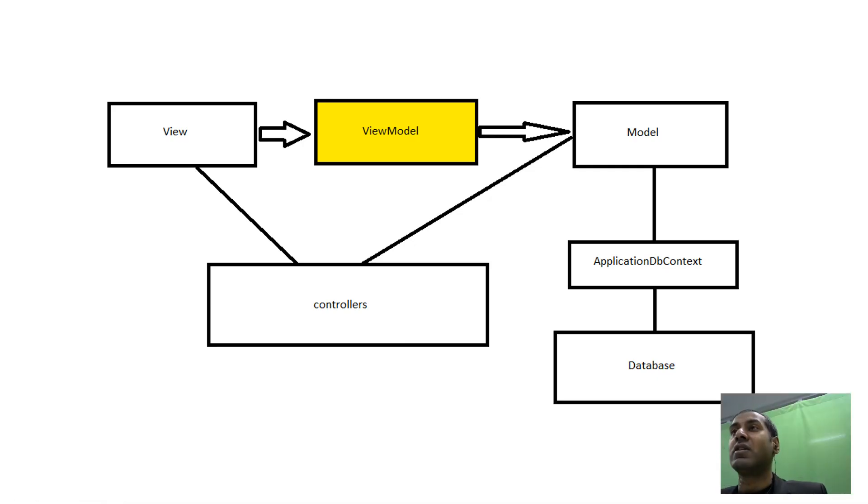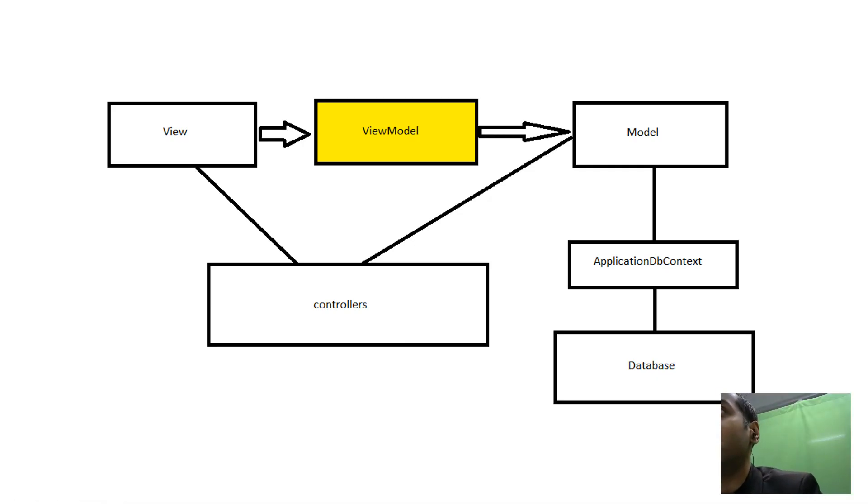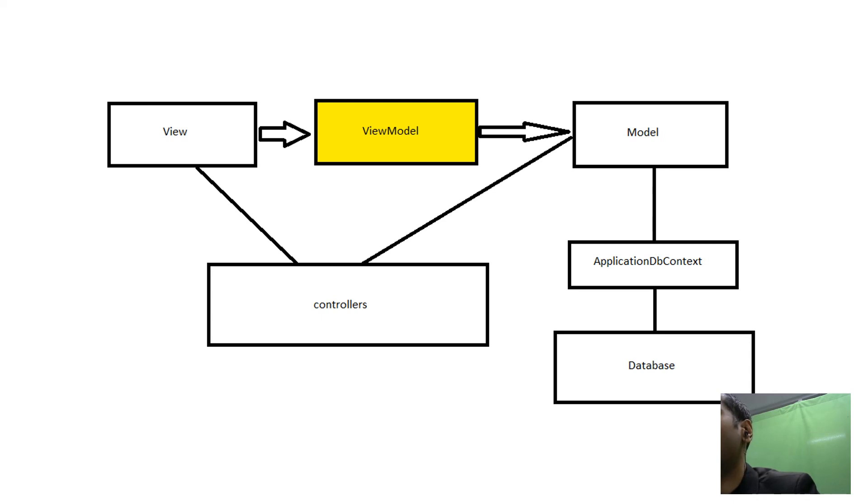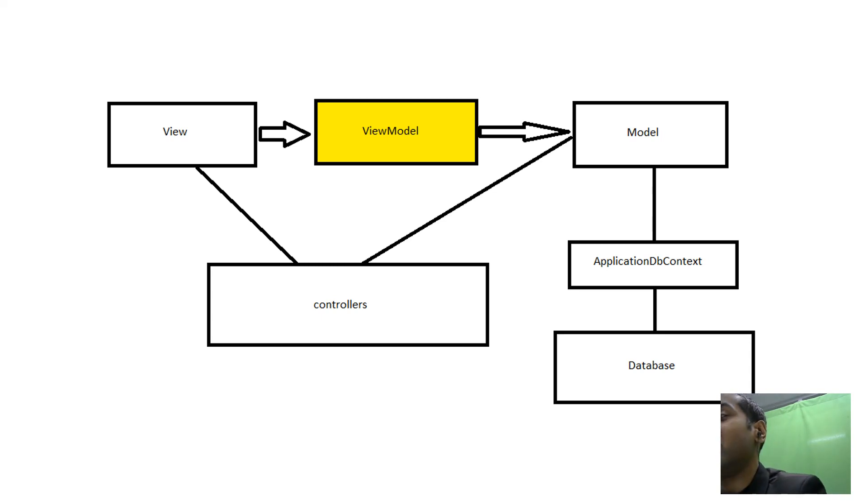Hi, today I want to introduce a new concept called the view model. If you recall, I previously introduced the concept of MVC architecture, which consisted of controllers, views, and models.